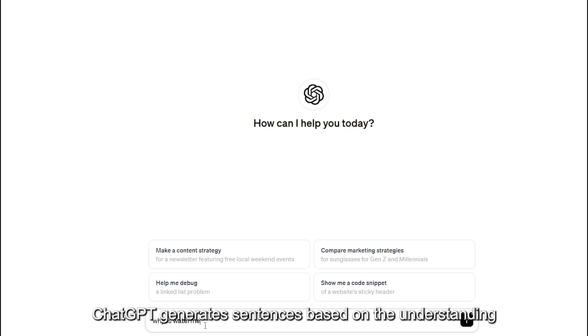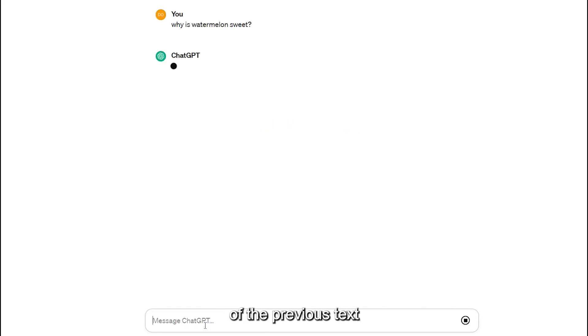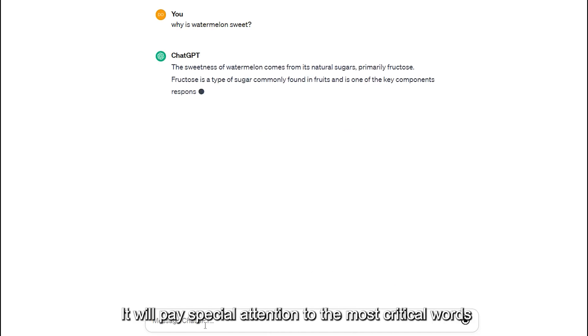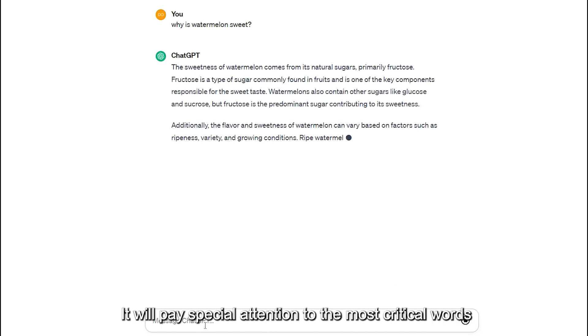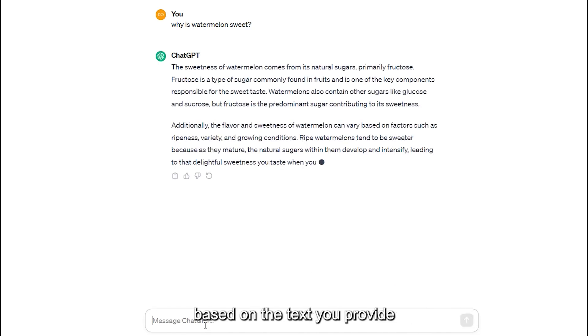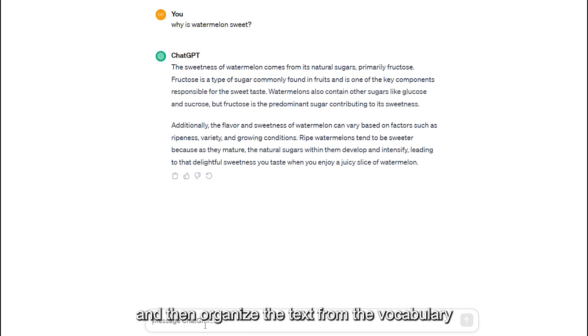ChatGPT generates sentences based on the understanding of the previous text. It will pay special attention to the most critical words based on the text you provide and then organize the text from the vocabulary.